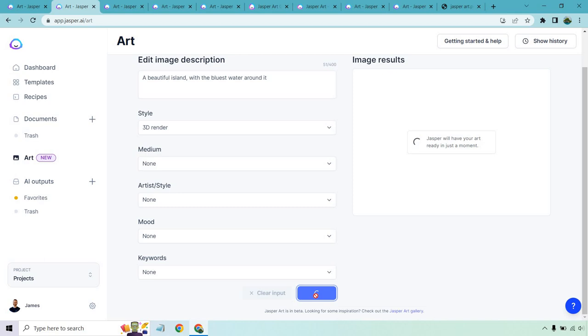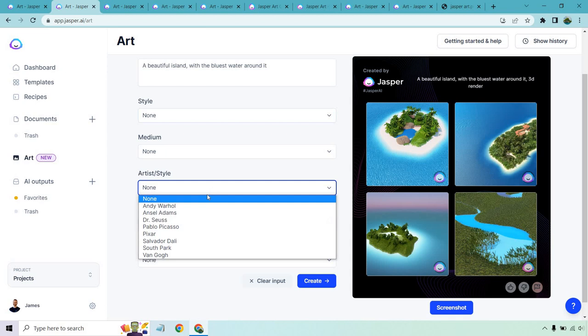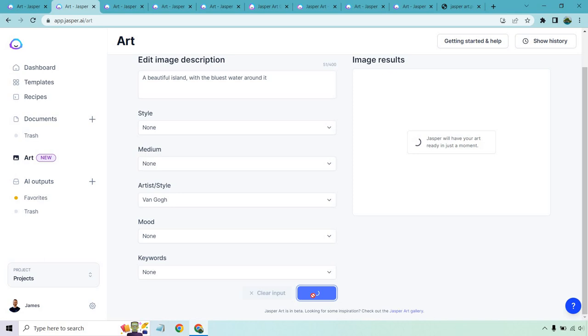And just like that, we have a 3D render of what we're looking for. Maybe it looks too much renderish on that one, but the cool thing about this is that it is unlimited at the time of creating this when it comes to creating how many images you want. So that's a really good thing. Let's go with Van Gogh, click on create, and see what we get.